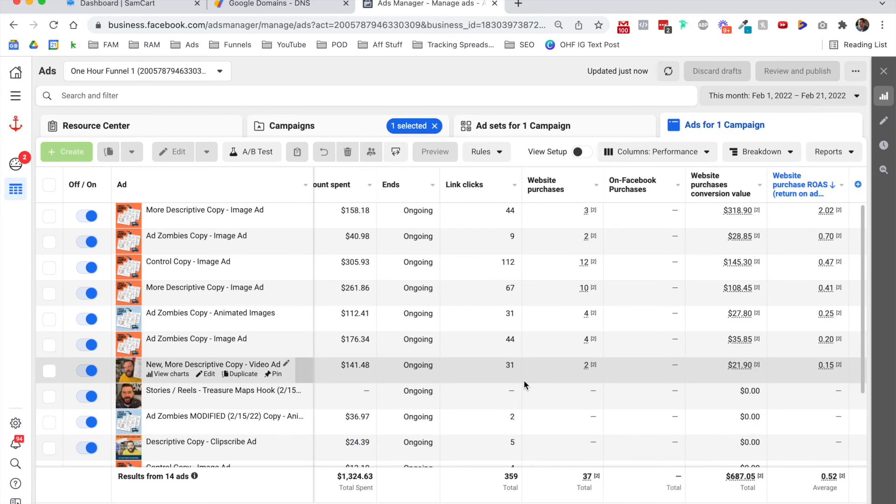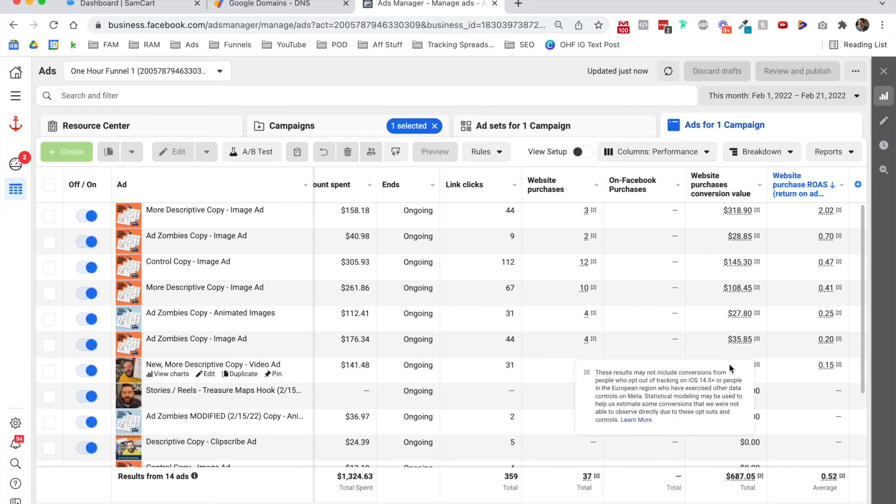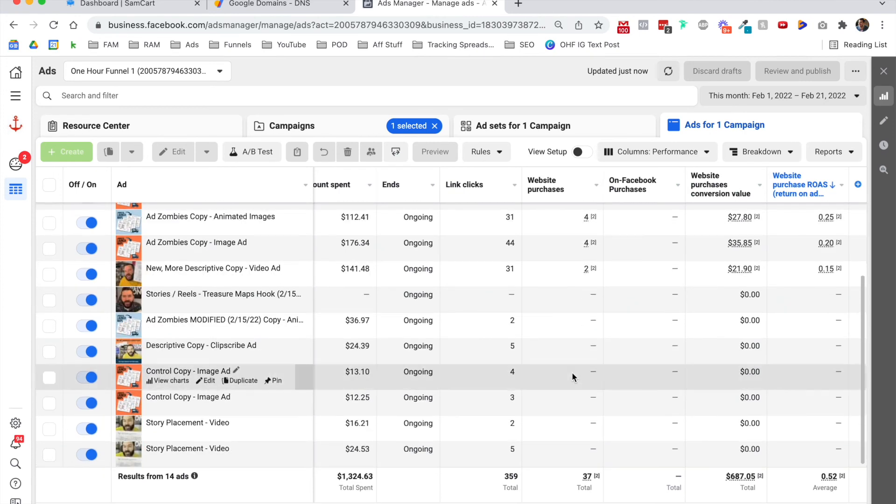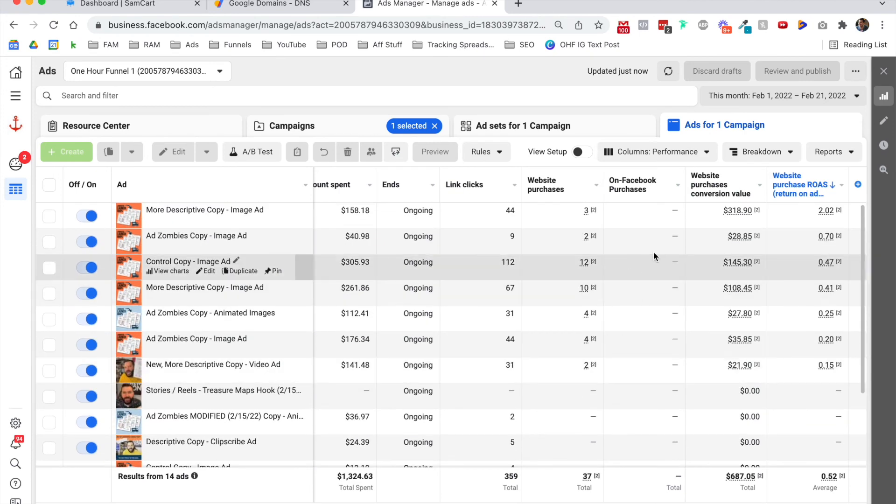Whereas this one down here, it got two purchases, but it's 20 bucks. That's $10 per order. So somebody bought the bump and somebody didn't, is probably what happened in that one.